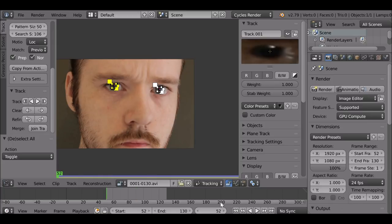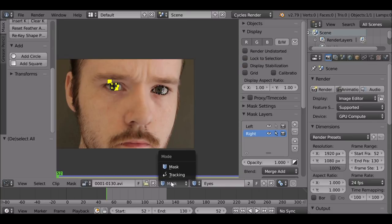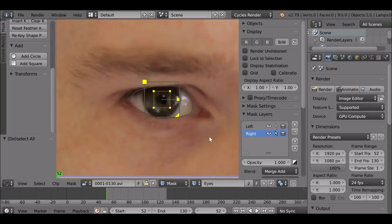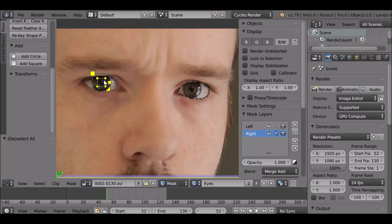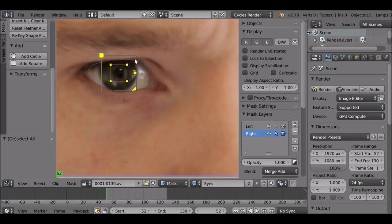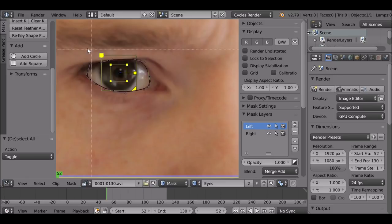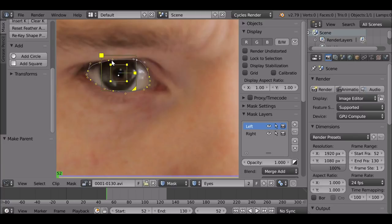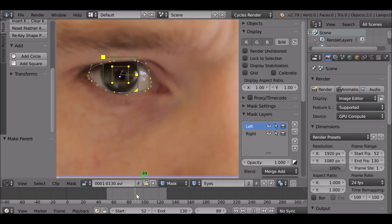Jump back to the first frame and press A to deselect. First select the tracker on one side, then jump back to masking mode by pressing Tab or going to Mask. Make sure this tracker is selected — it should appear yellow; a grayed-out small marker means it's not selected. Then select the first left mask layer. Press B to border-select the mask points, then with the marker selected, hold Ctrl and press P — now the mask is parented to the tracker.